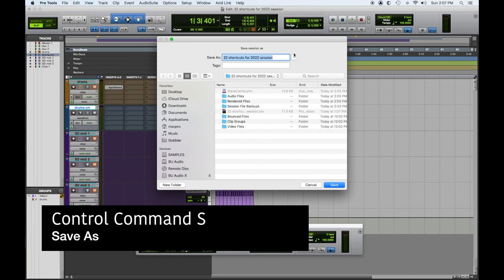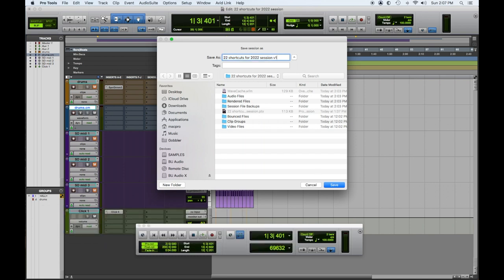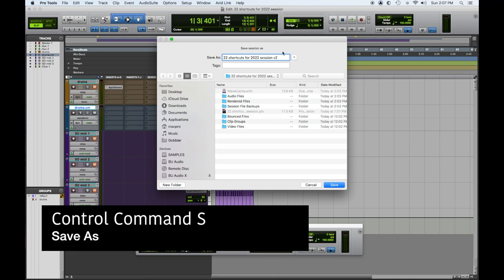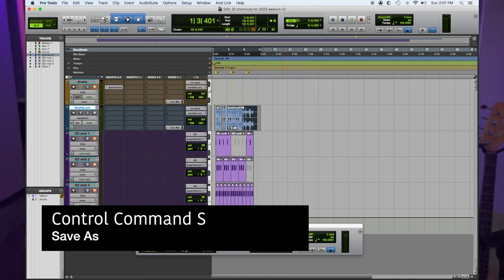The reason I use this is: let's say I've done a bunch of drums and now I'm going to go play guitars — I'll do a Save As and rename it with the same session name, put the date, and I'll put 'guitars.' That way you can always backtrack if you make a mistake and find where you are. Control+Command+S — Save As.